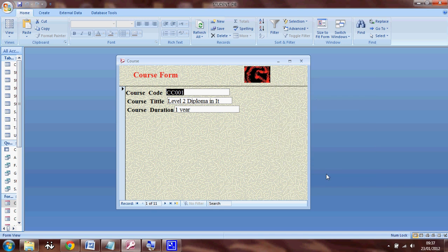This video shows you how to add buttons to a form in Access 2007. Look at this form. This is my course form.